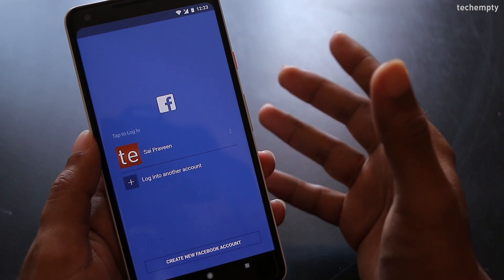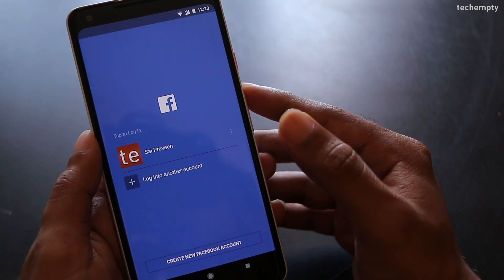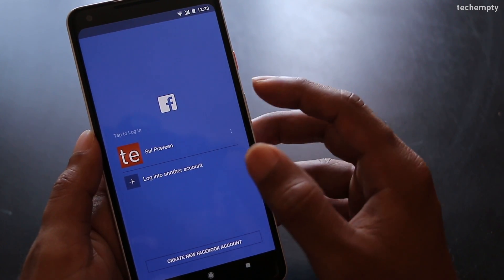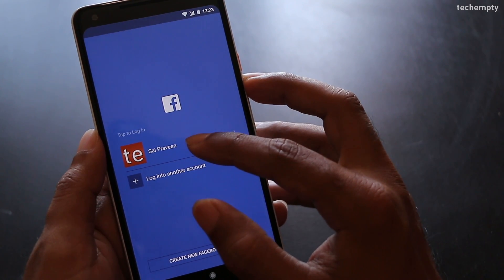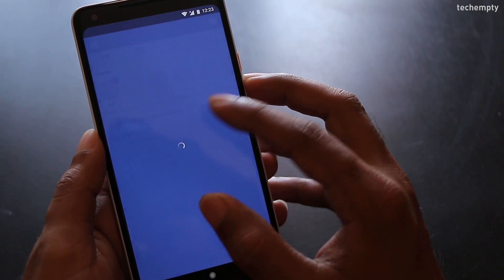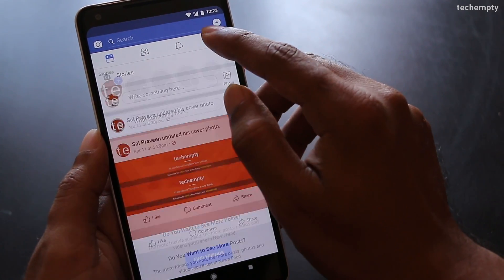Now let's see how you can delete Facebook account using a smartphone. Open the Facebook application on your smartphone and choose options.